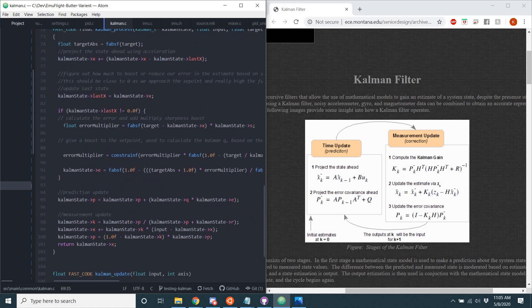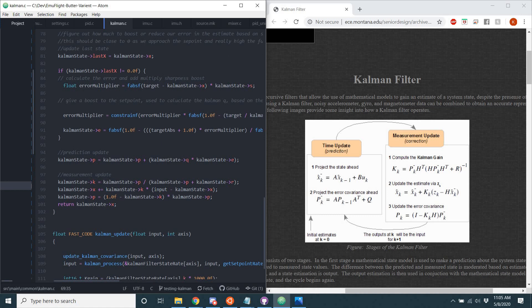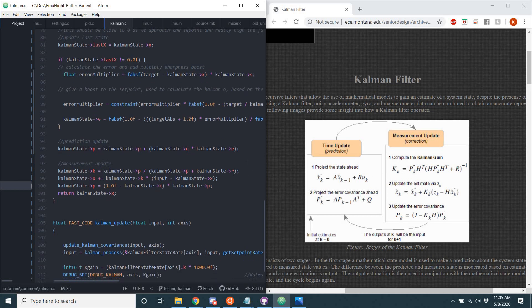And inside of here, once again, we have the first step, the Kalman gain, that K value. It's P divided by P plus R. And we can see it follows that perfectly.